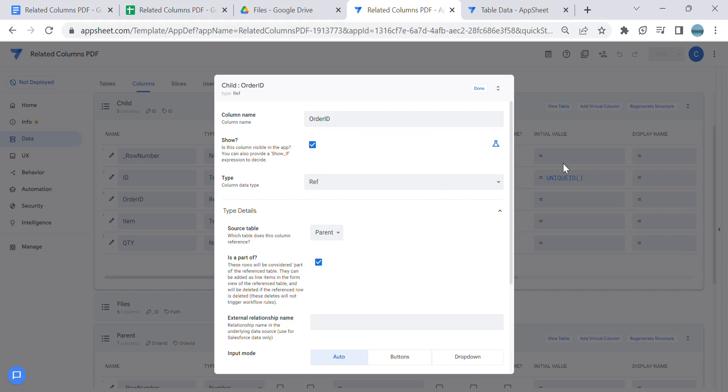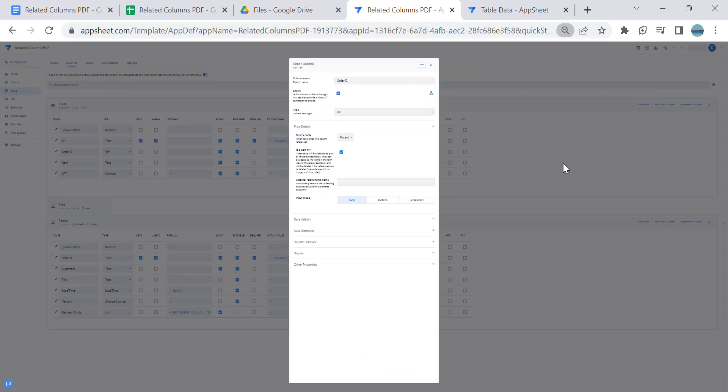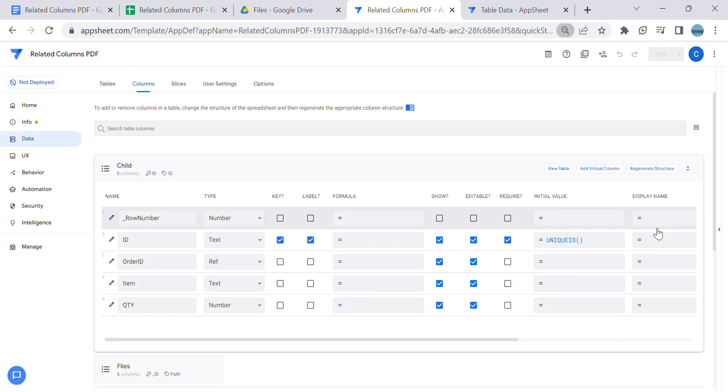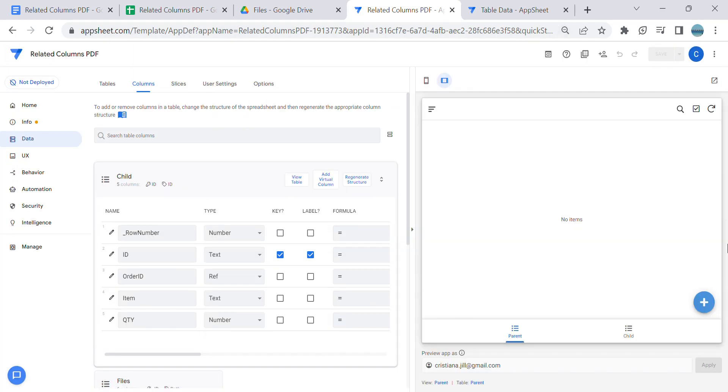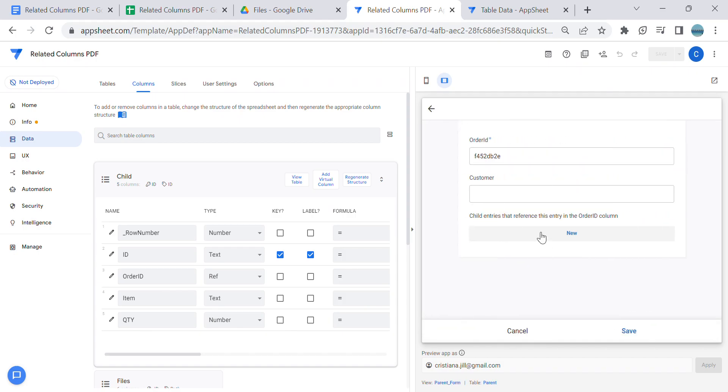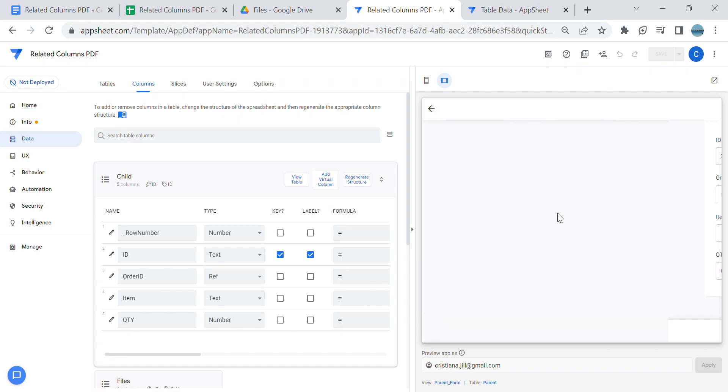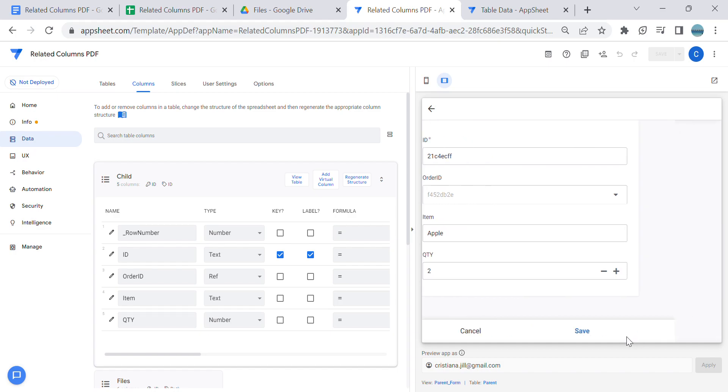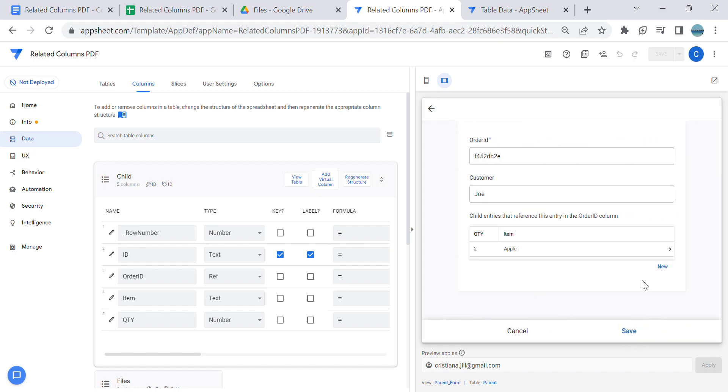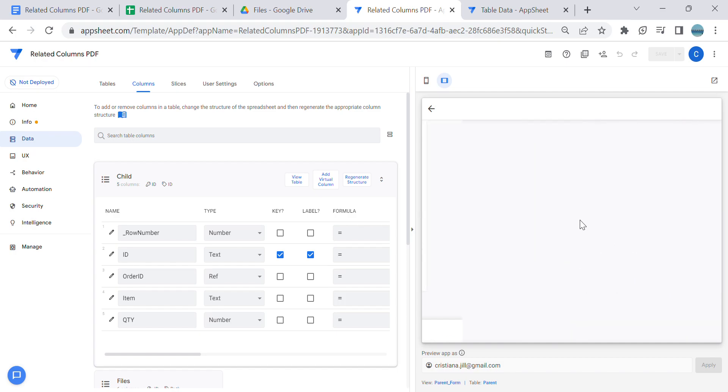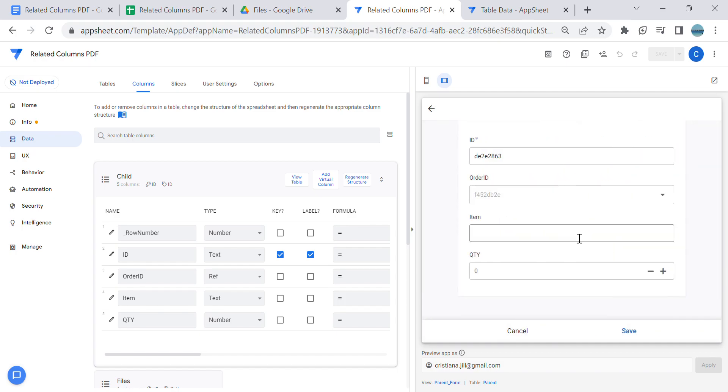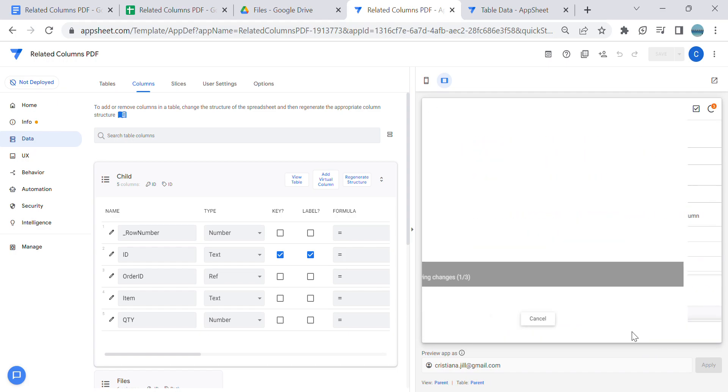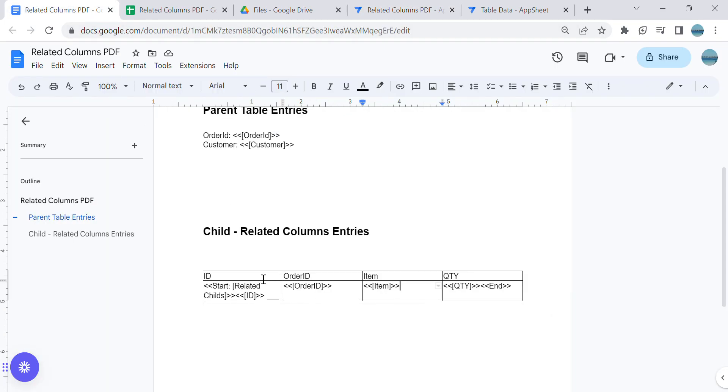Let me show you an example. I already have an automation in the sample app. Let's say I'm going to add an order for Joe. I'm going to add entries - let's say Apple - and then I'm going to add one more, let's say Banana.